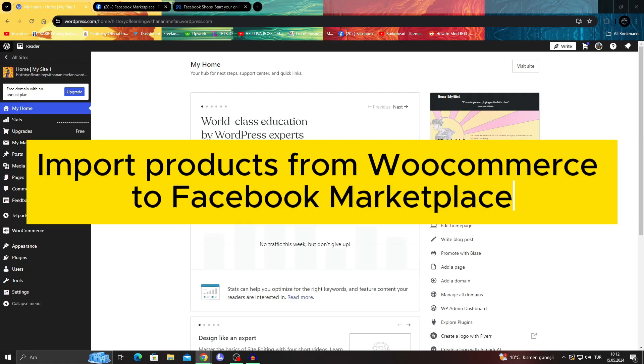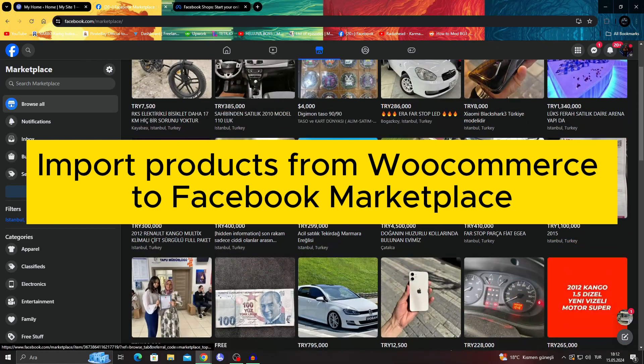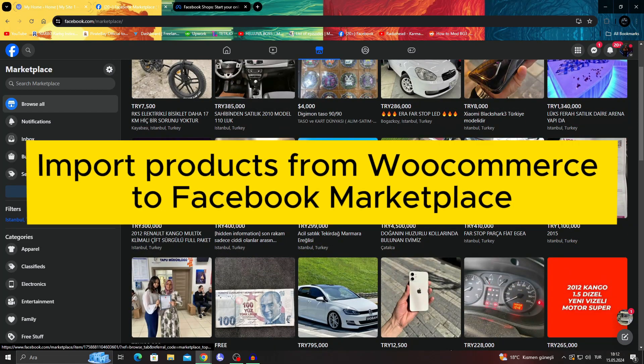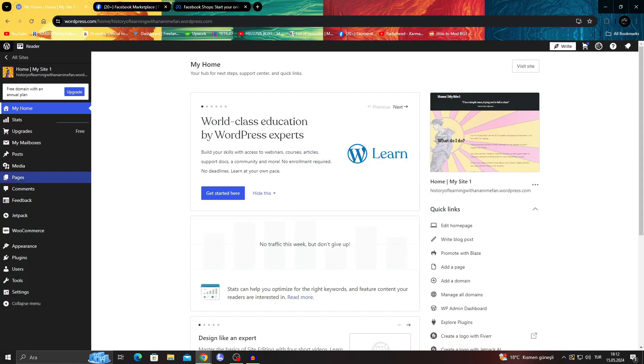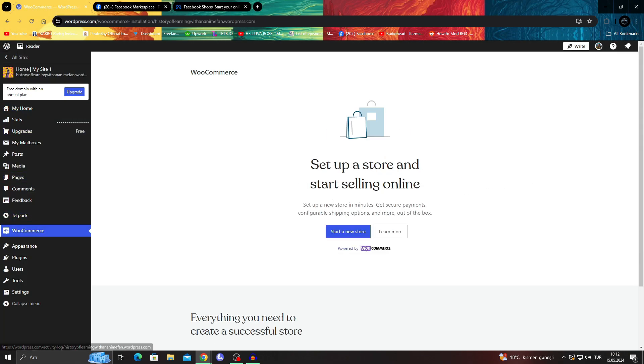How to import products from WooCommerce to Facebook Marketplace. Hello guys and welcome to the channel.